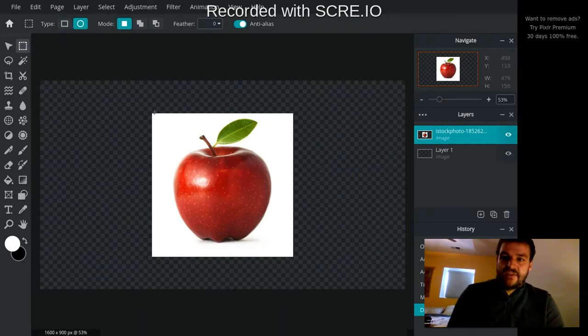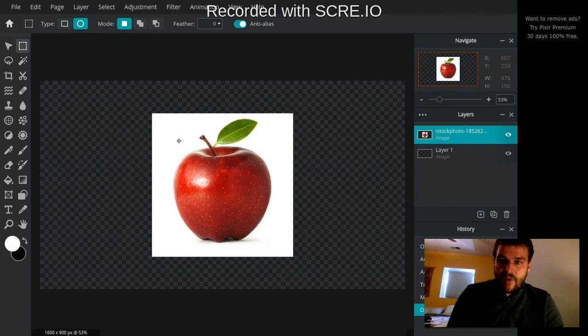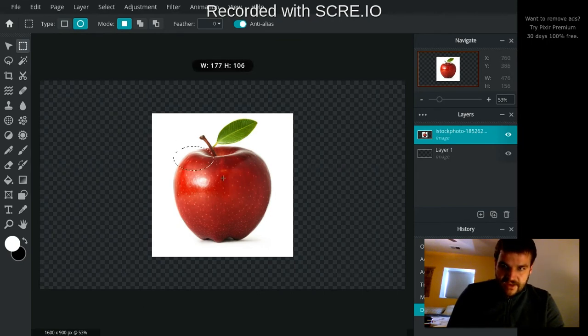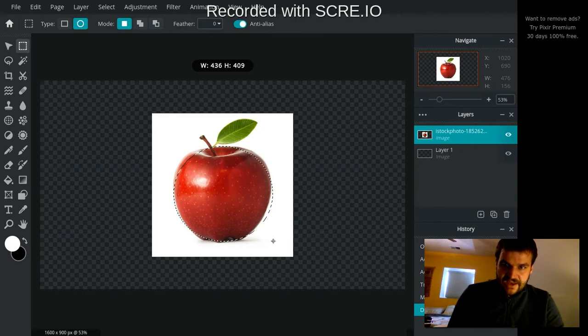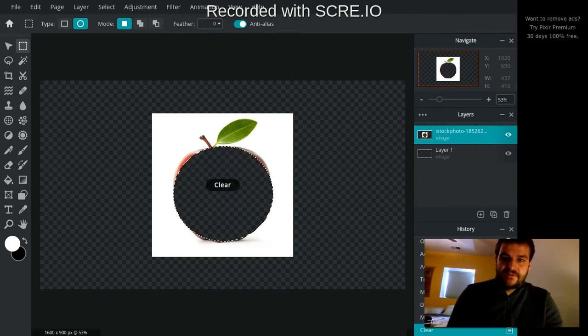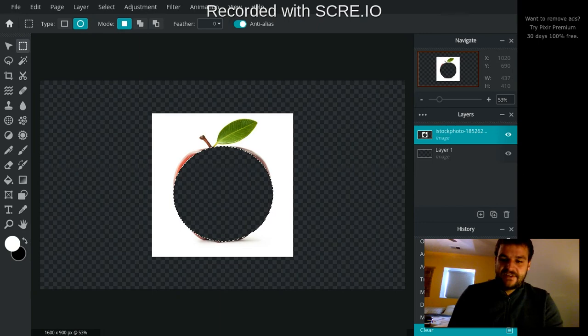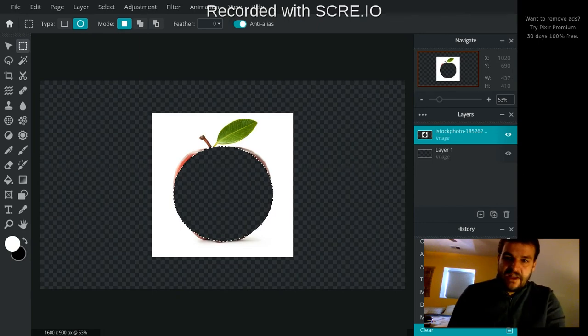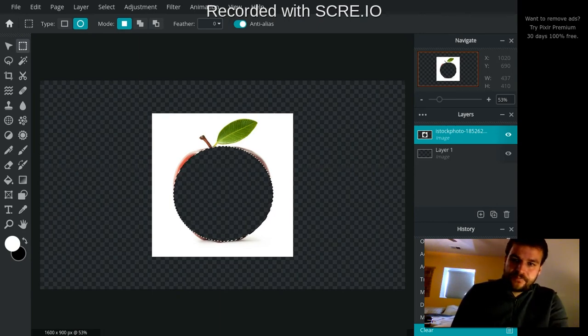Here's the ellipse. Let's say I wanted to cut out my apple in sort of a circle shape. I could do that here. And now I'm getting the dancing ants around my apple. And I could clear it out like that.